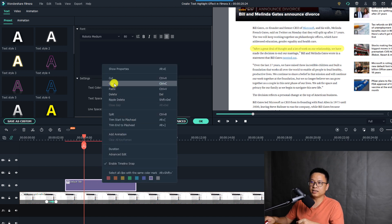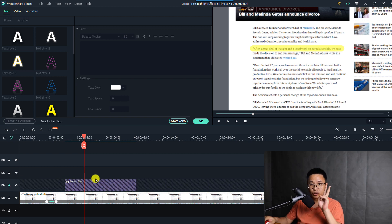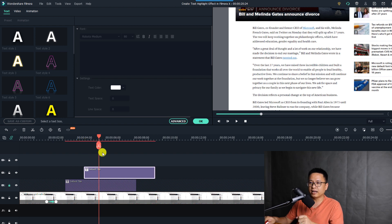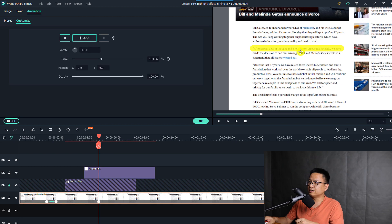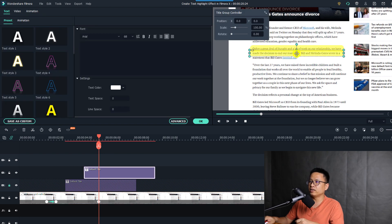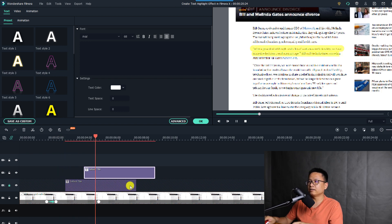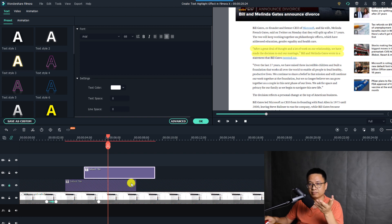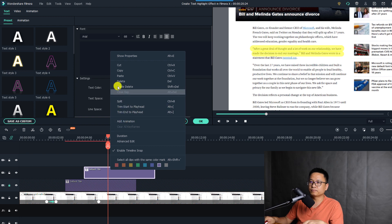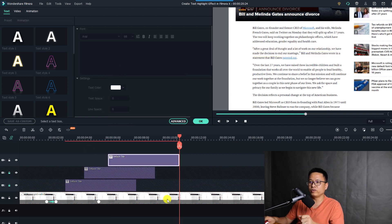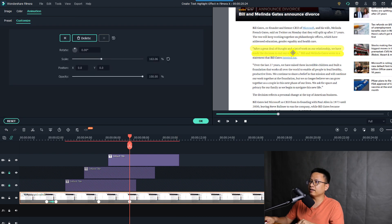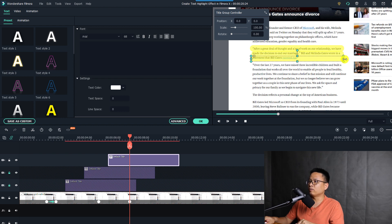To create the second line, right-click the title and select Copy, then lock the track and press Ctrl+V to paste it. Select the pasted title on the preview window and move it down to the second line position, adjusting it as needed. Repeat the same process for the third line — copy, lock the track, press Ctrl+V, click to adjust the position, and shorten it to fit the area.